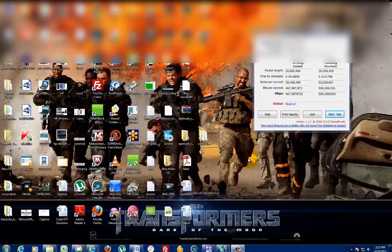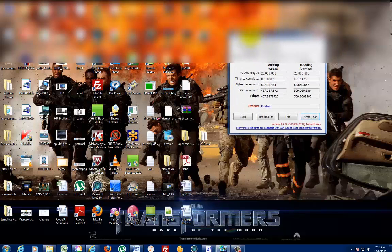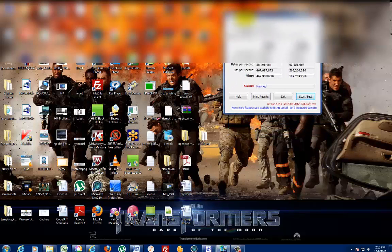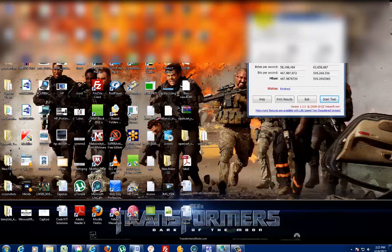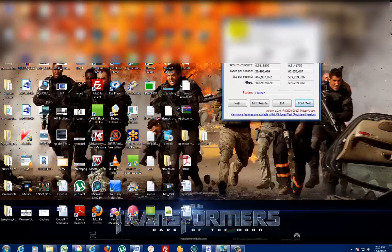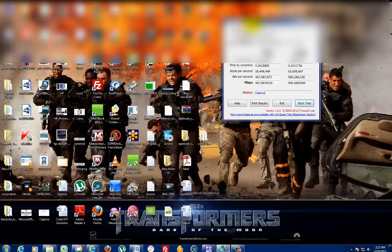Welcome to another video from Green Computing. Today we're going to show you a little program to test your network speed. The program is called LAN Speed Test Lite. You can get the full version with other features, but this will do basic testing.